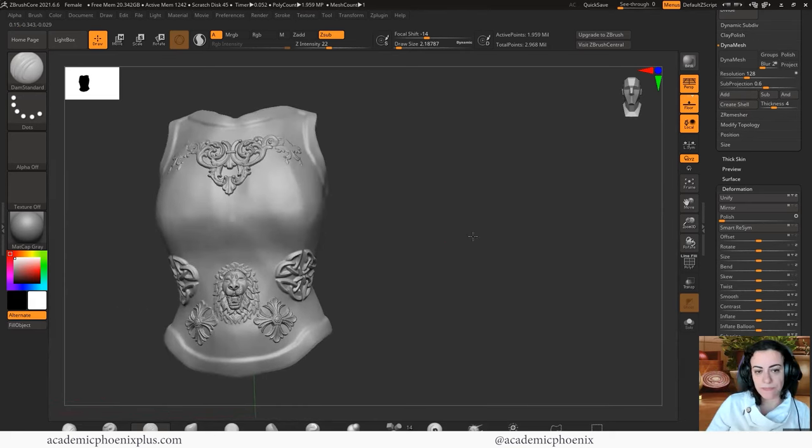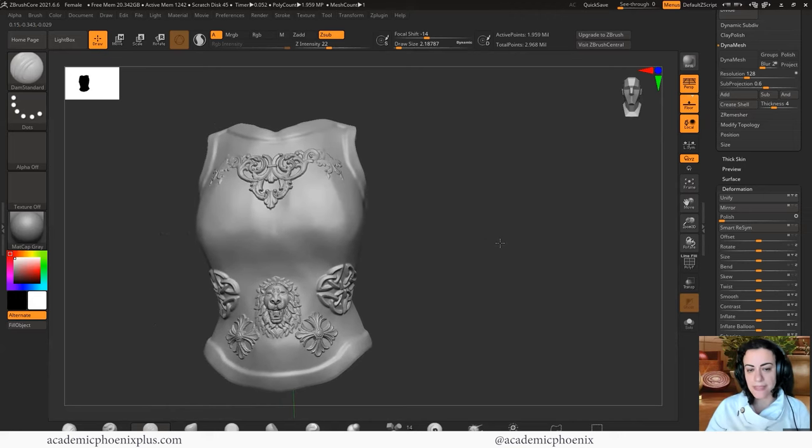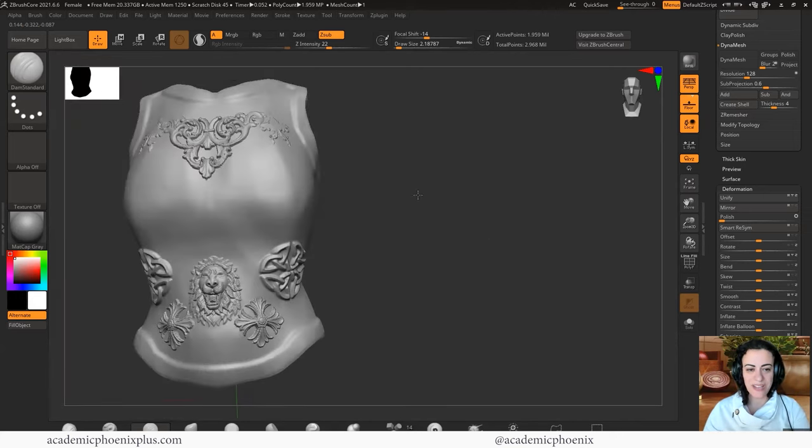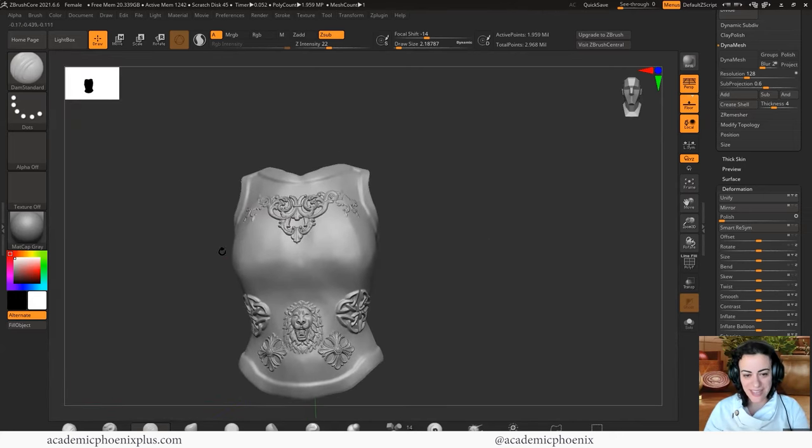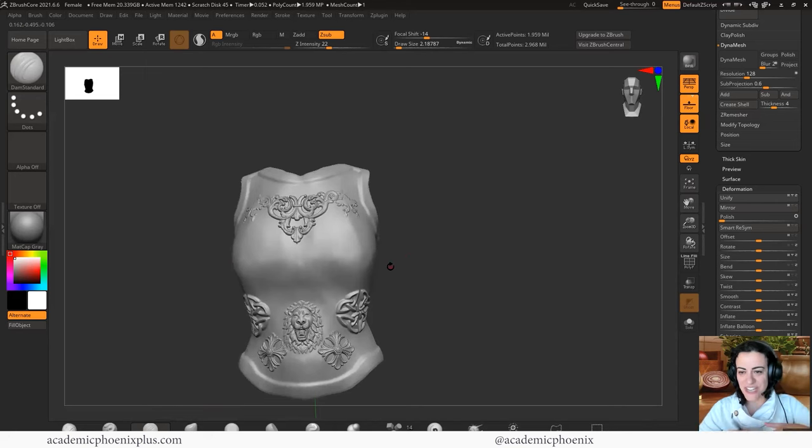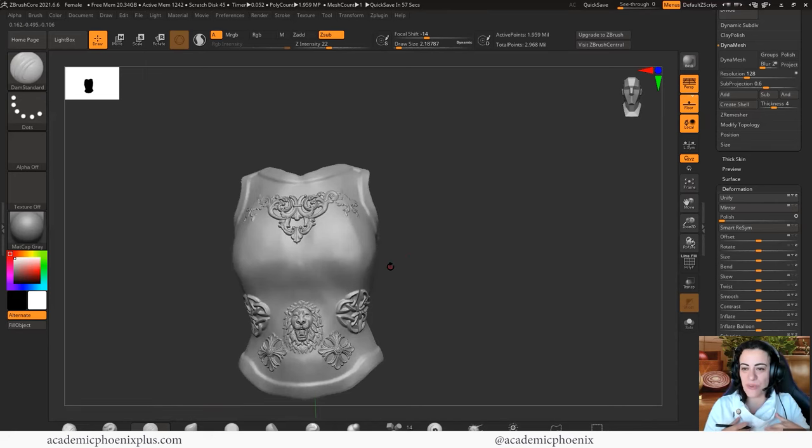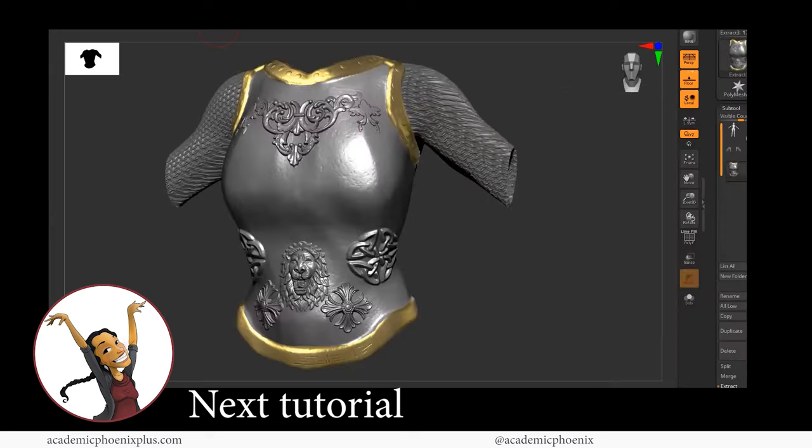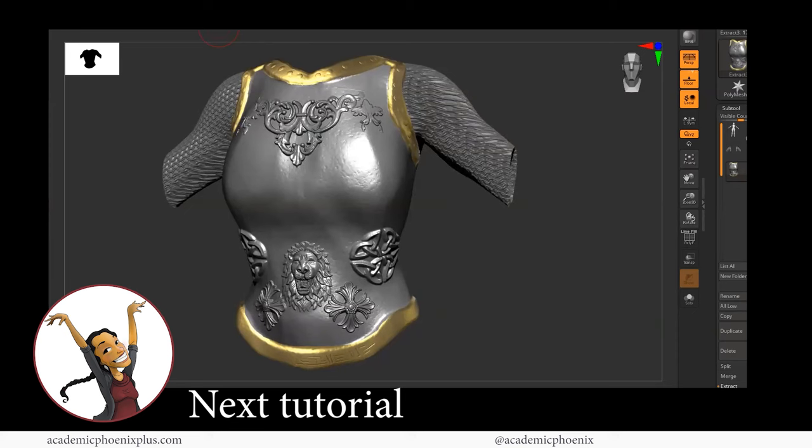Okay, everybody. That is basically how you can start your armor in ZBrush and how to add details using masks as well as alphas. In the next video tutorial, we're going to continue with the details. We're going to start adding some chain link and I'm also going to show you how to texture it and render it in ZBrush core.